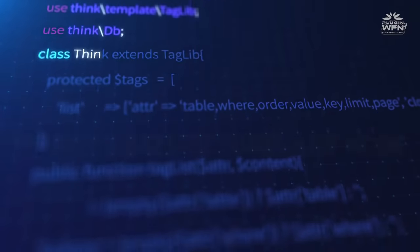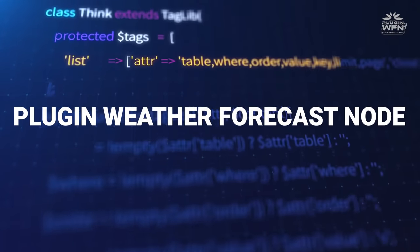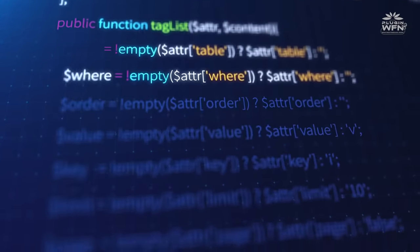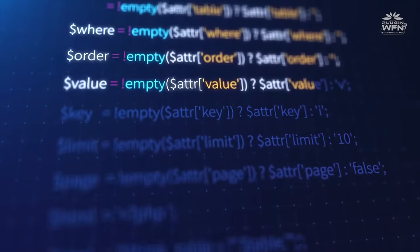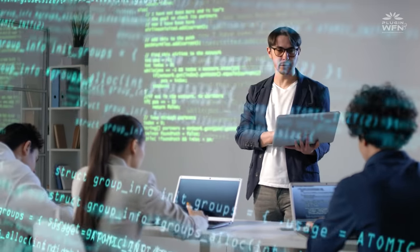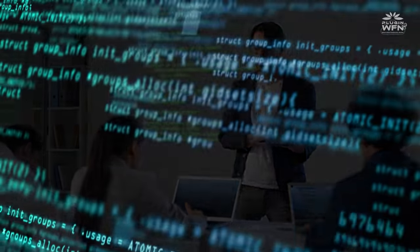Presently, Plugin Weather Forecast node is in beta mode, which would undergo a lot of transformation to make it usable in the real world.